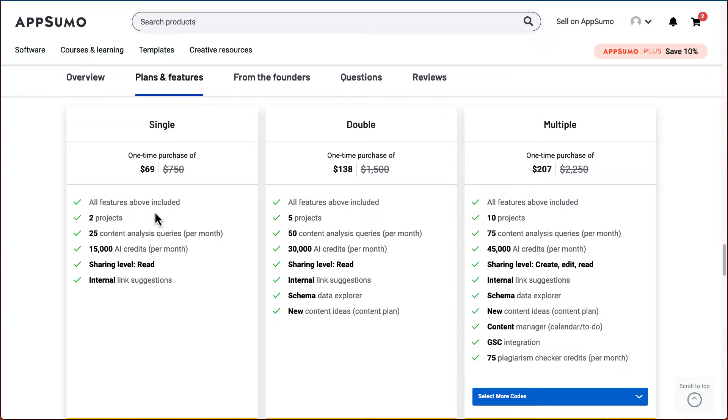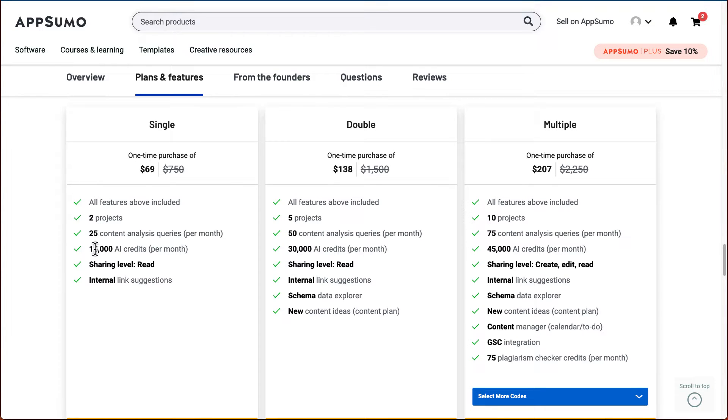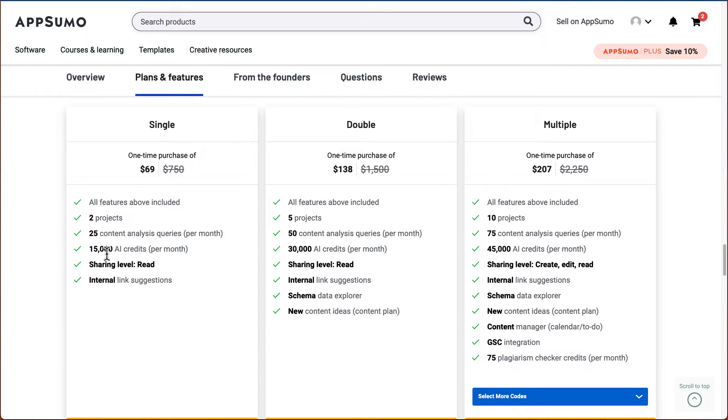You'll get two projects, 25 content analysis queries, which is the content optimizing feature. They will provide you 15,000 AI credits per month. That's not a lot because if you're going to write a lot of blogs, articles, 15,000 words per month is nothing.